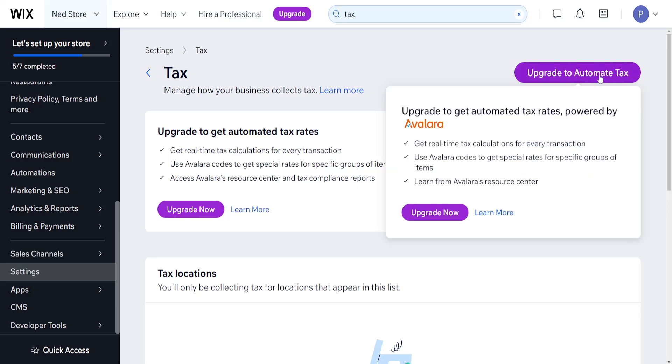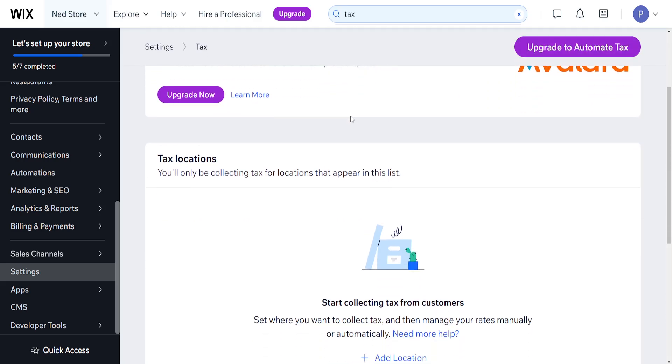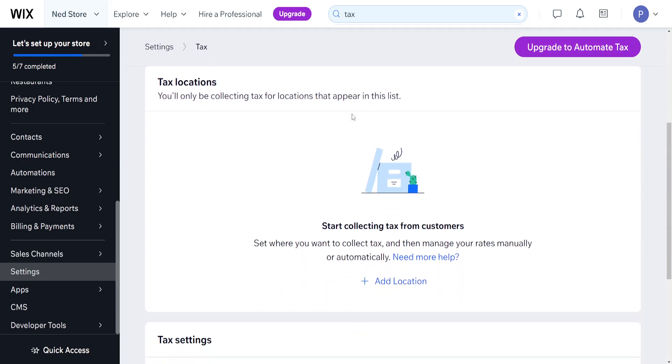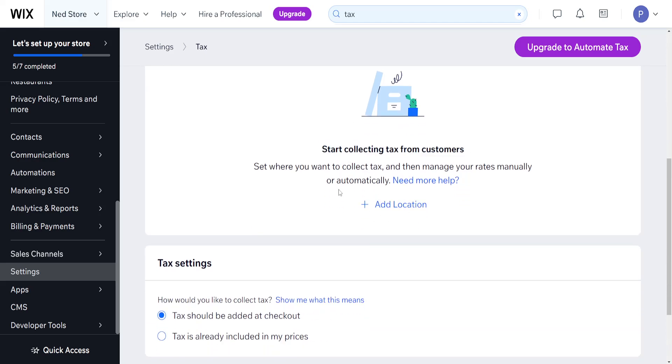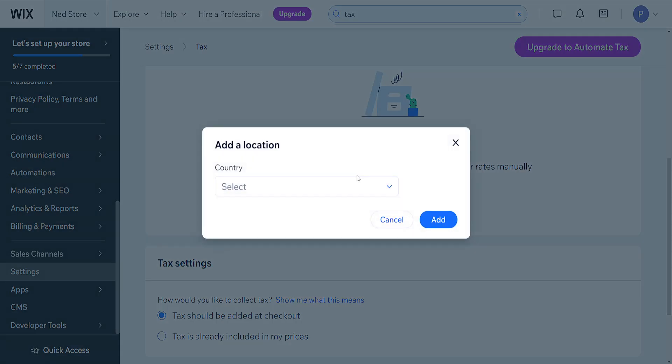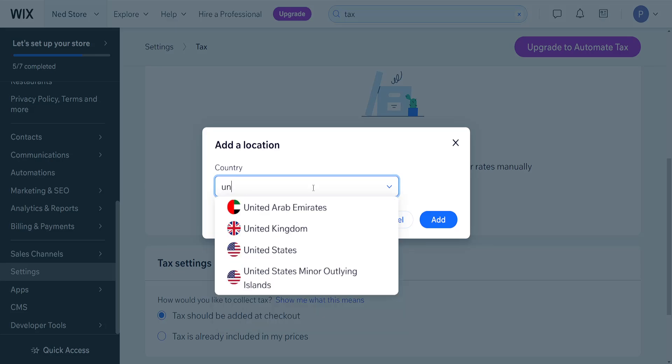Now from here we have the option to upgrade to automate tax using Avalara or we can manually add our locations to start collecting tax from customers. Here we can add a location, for example the country which we can choose and search for right here.